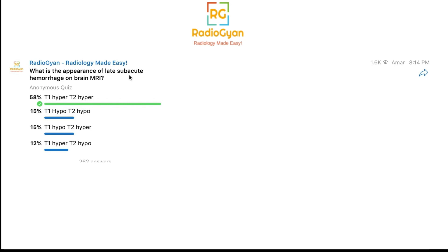One thing I've often seen is that to remember the appearance on MRI, students use a mnemonic which is very complicated — so complicated you need a mnemonic for the mnemonic, which doesn't serve the purpose. I'll try to simplify the imaging appearance so you don't need a mnemonic; you just understand the basic pathophysiology.